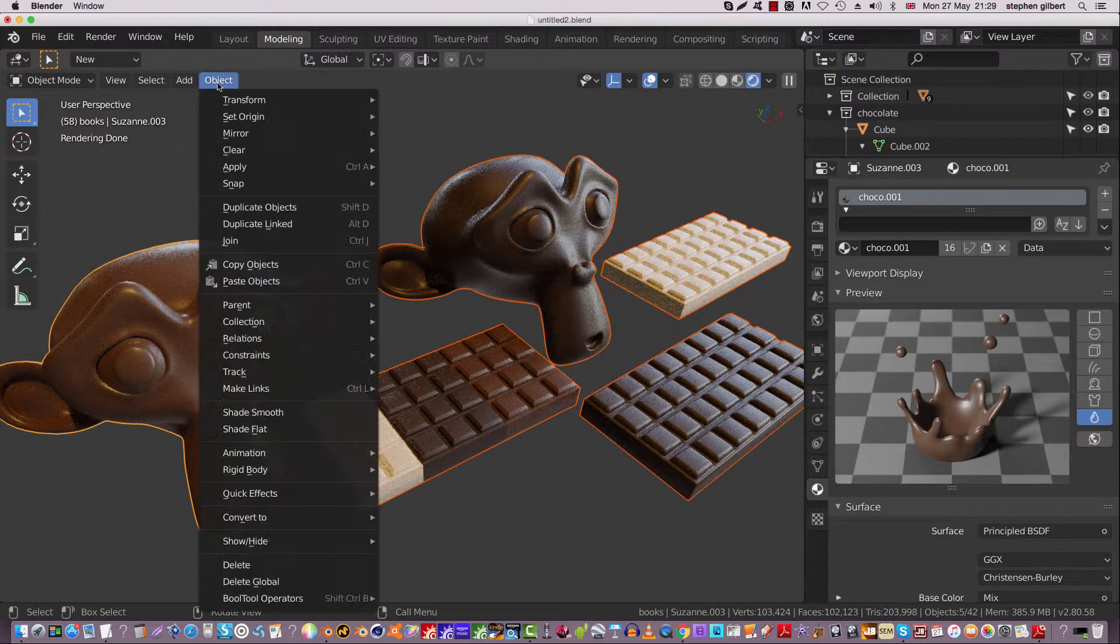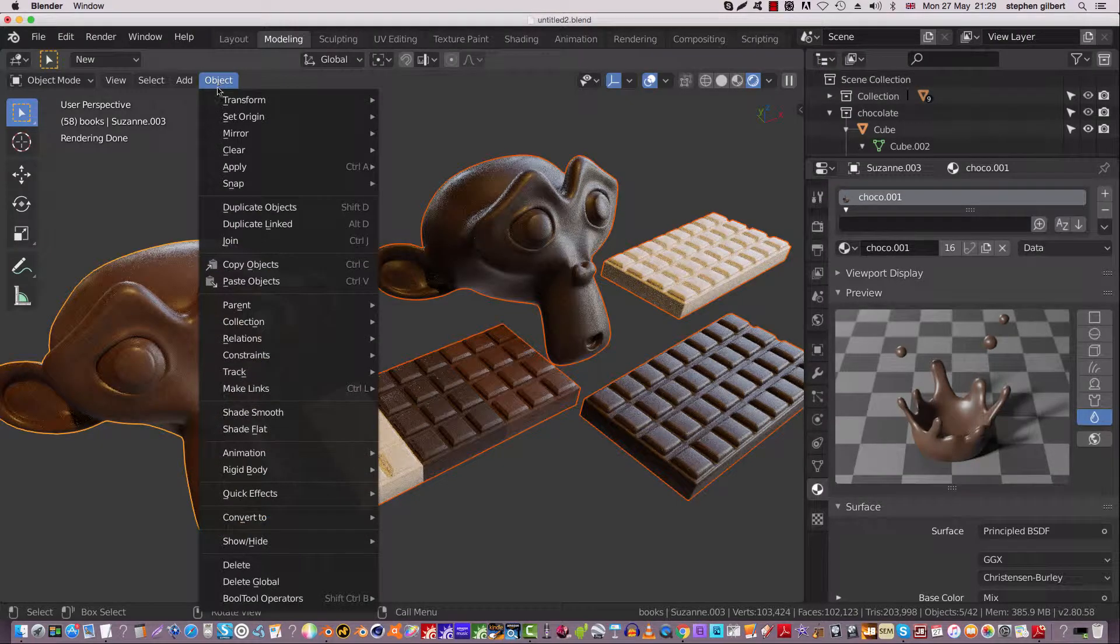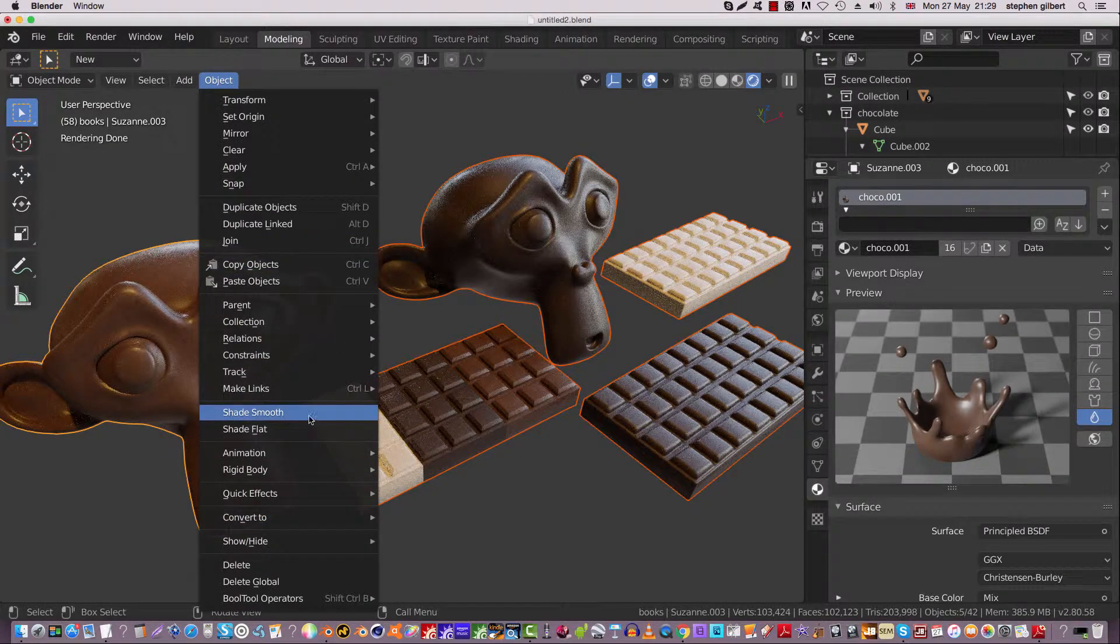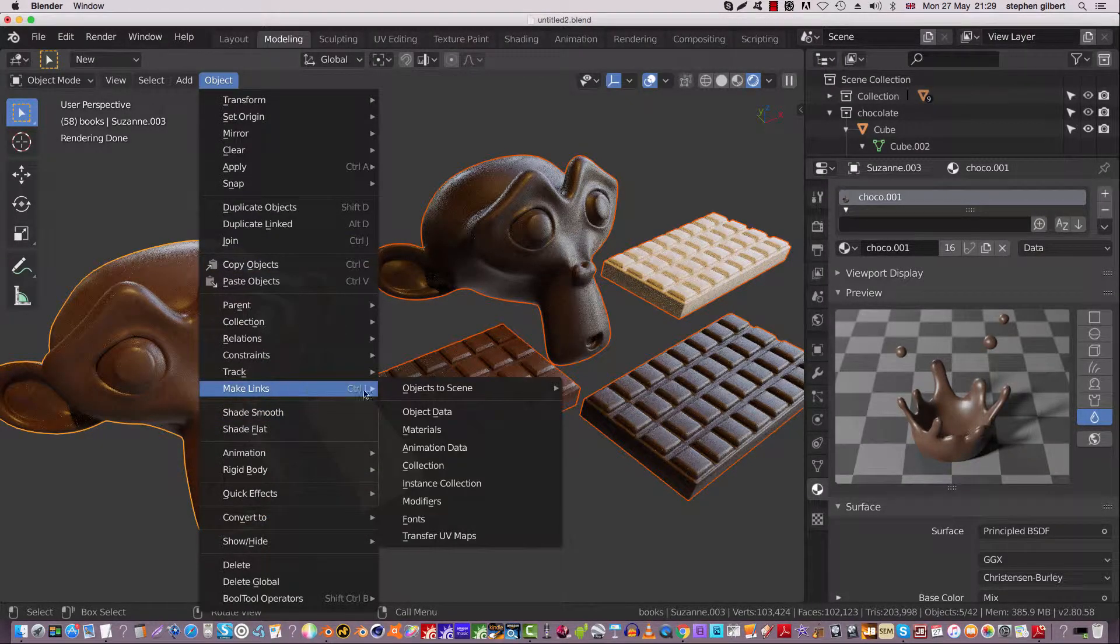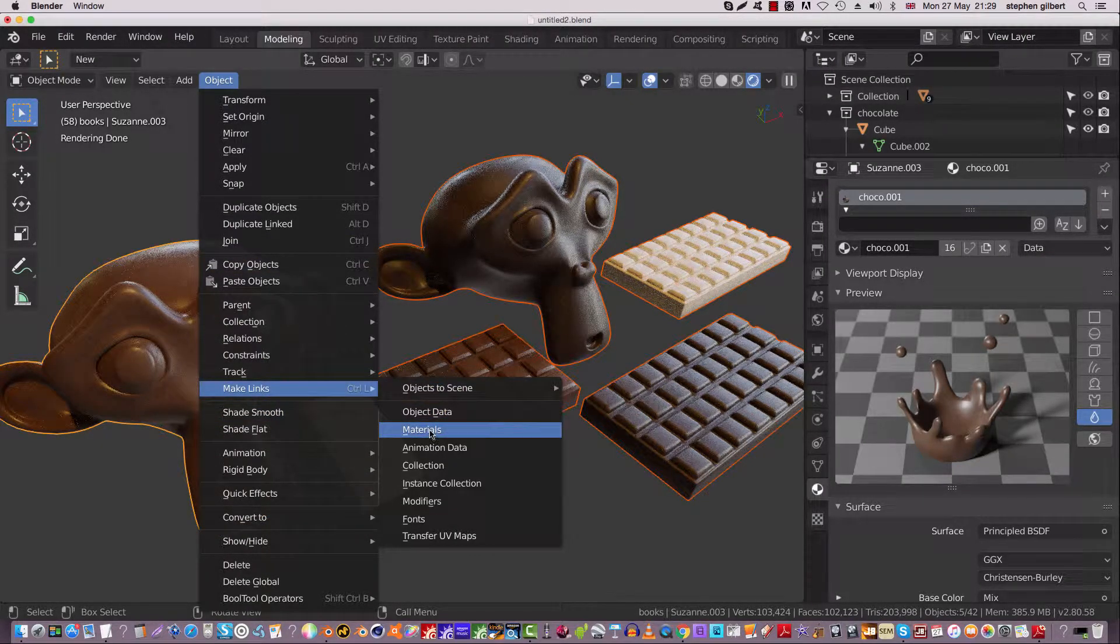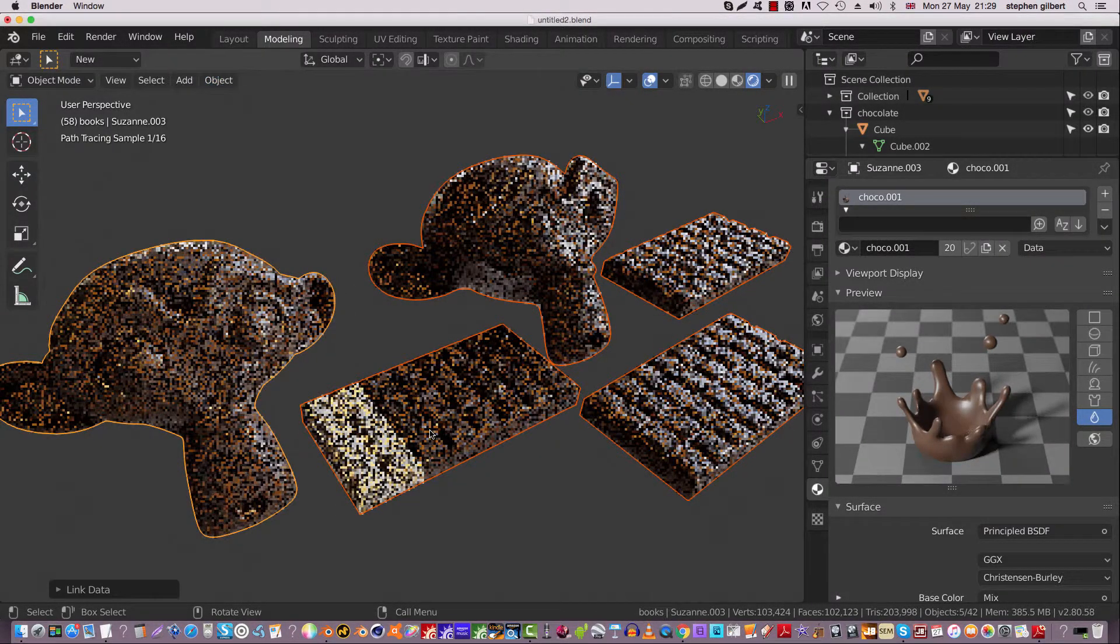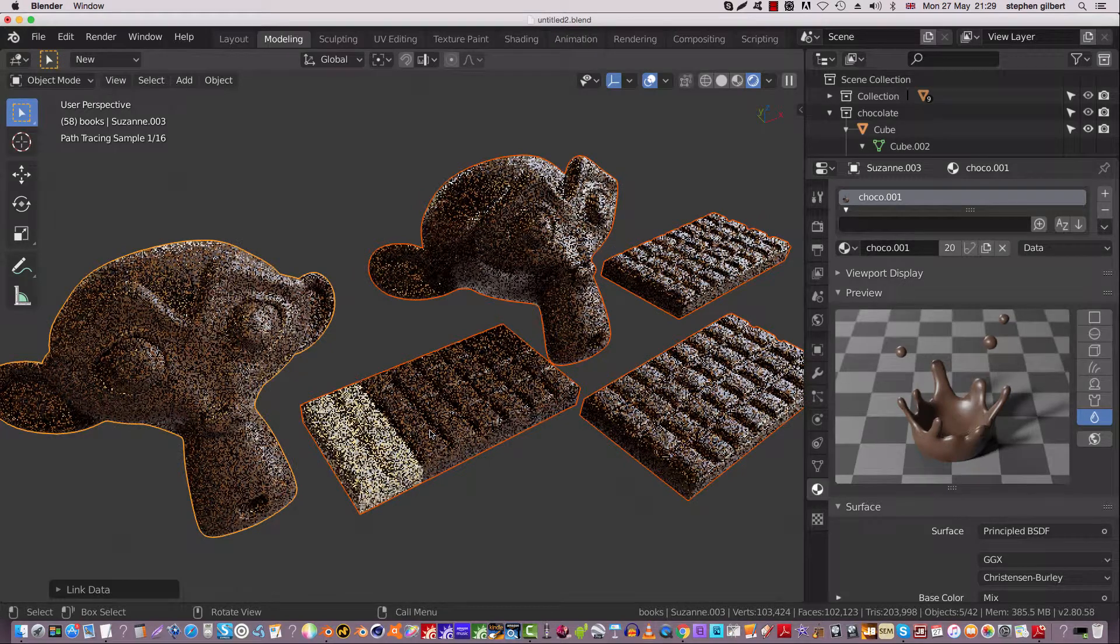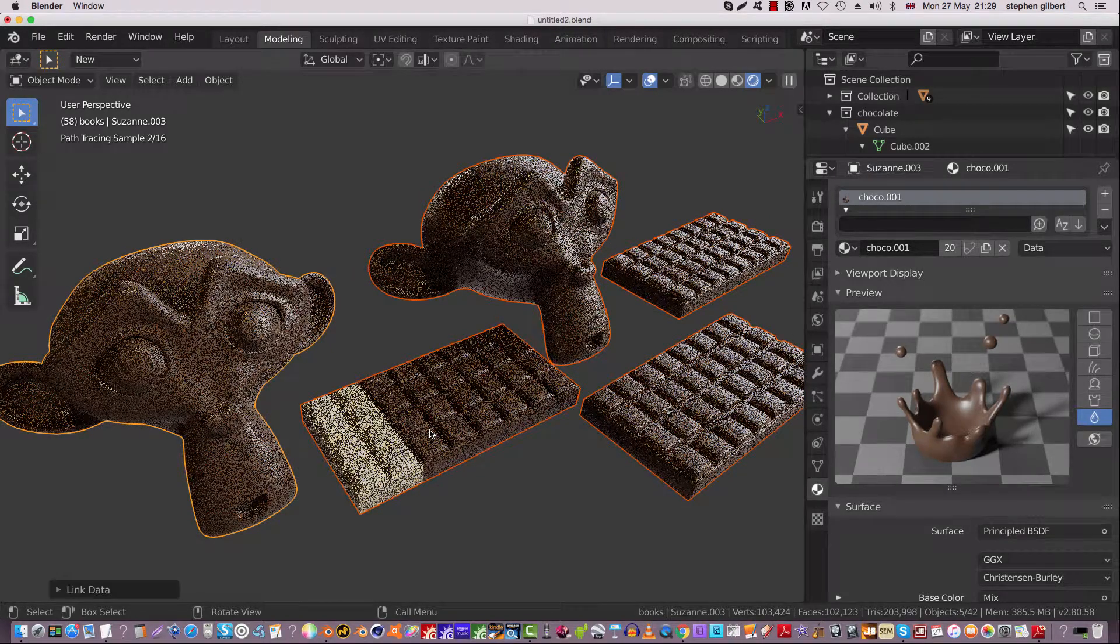So if we go to Object, Make Links, and go Materials, ba-da-boom, what happens is,